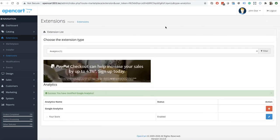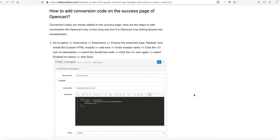Now we are showing you how to add a conversion code on the success page of OpenCart. Conversion codes like AdRoll, Google Ads conversion code, Facebook Pixels, etc. are added on the success page only. We can do that with the custom HTML Content module. Let's go to Google Ads.